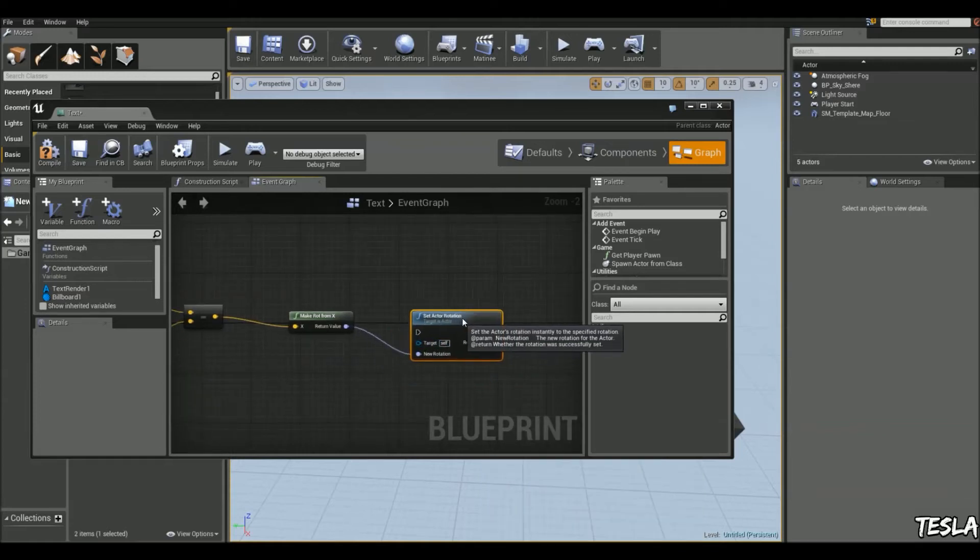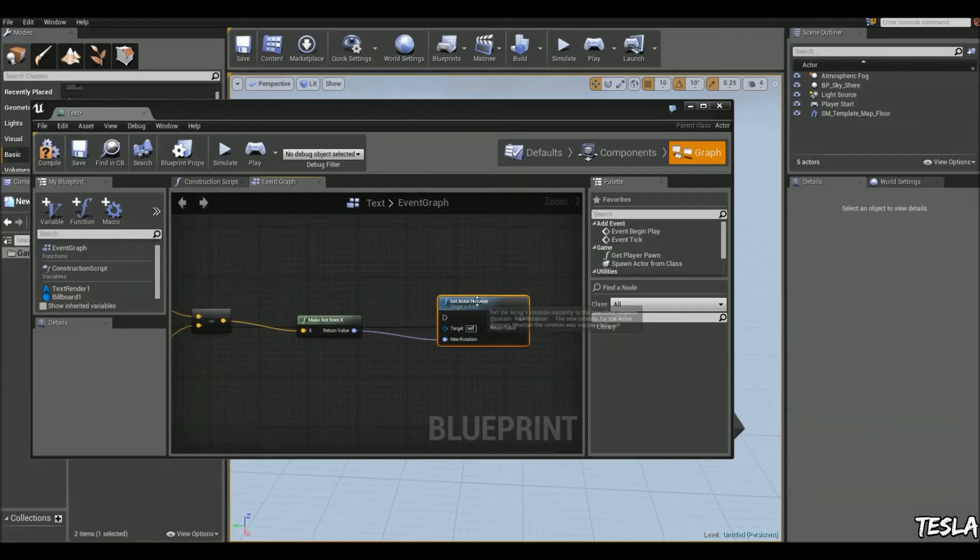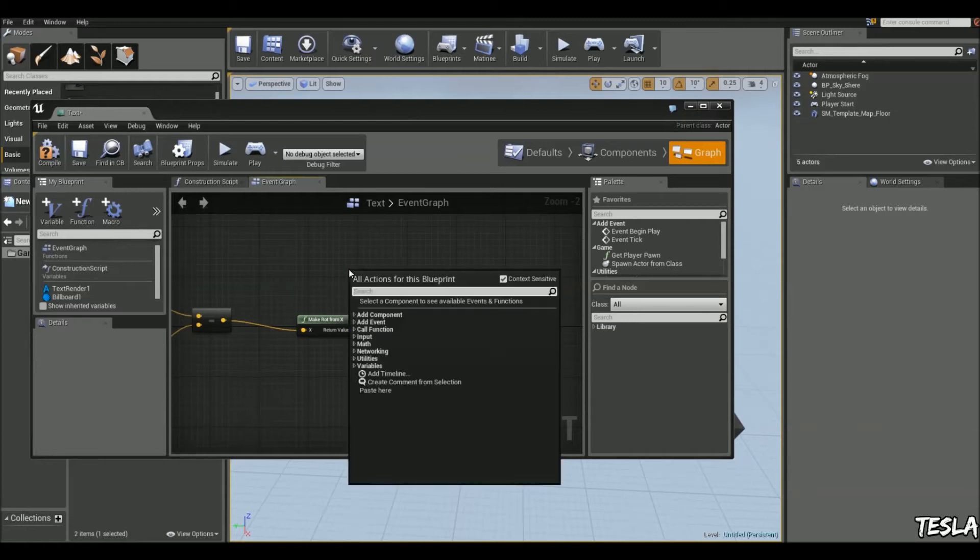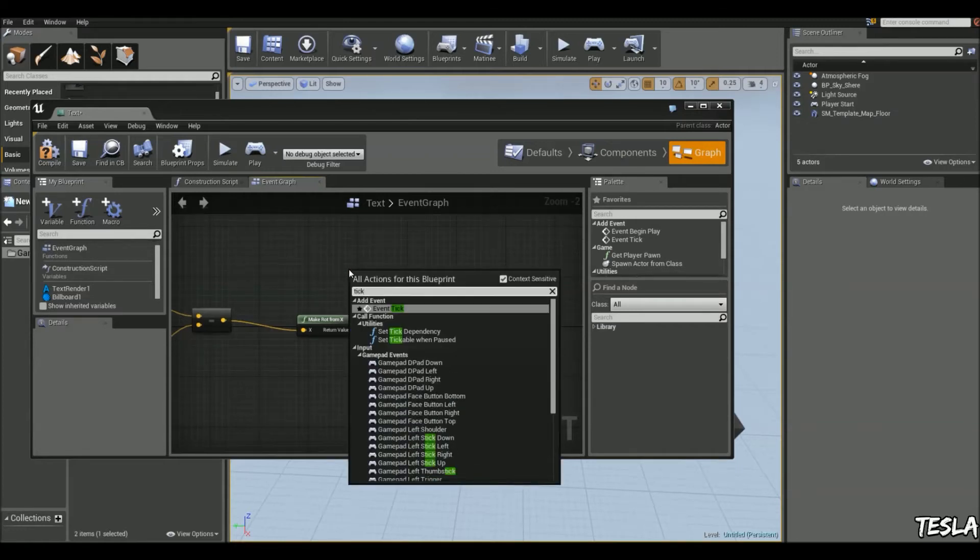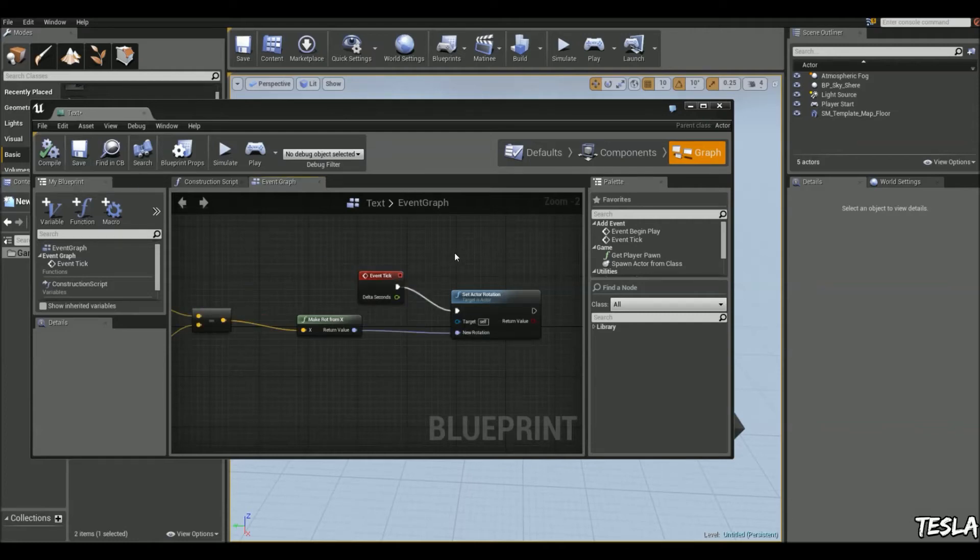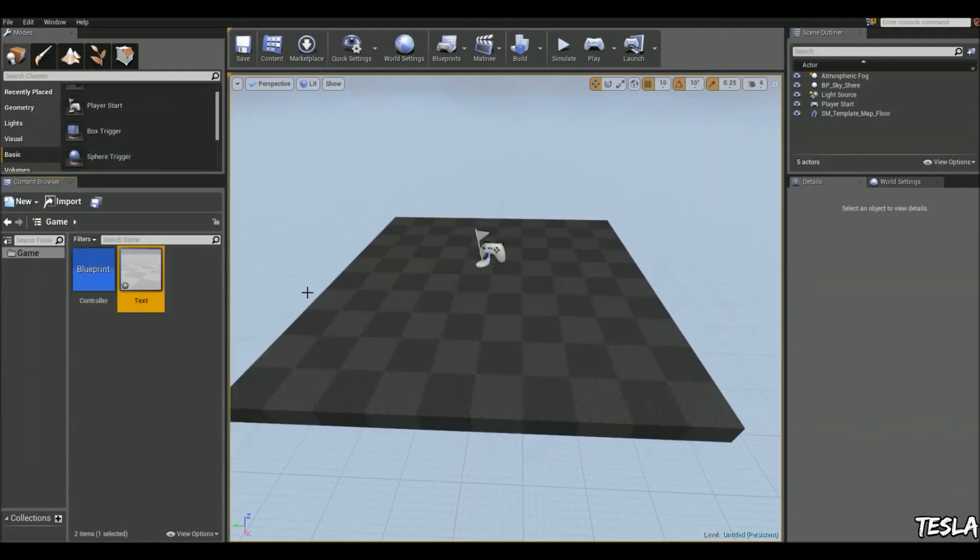So this is just going to make it constantly face us now. And to kick that off, we need to tick. So that's all we need to do here.